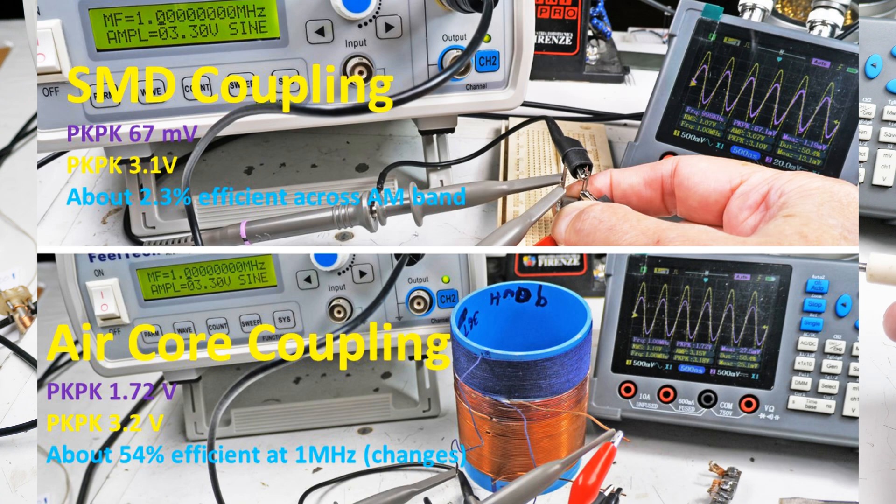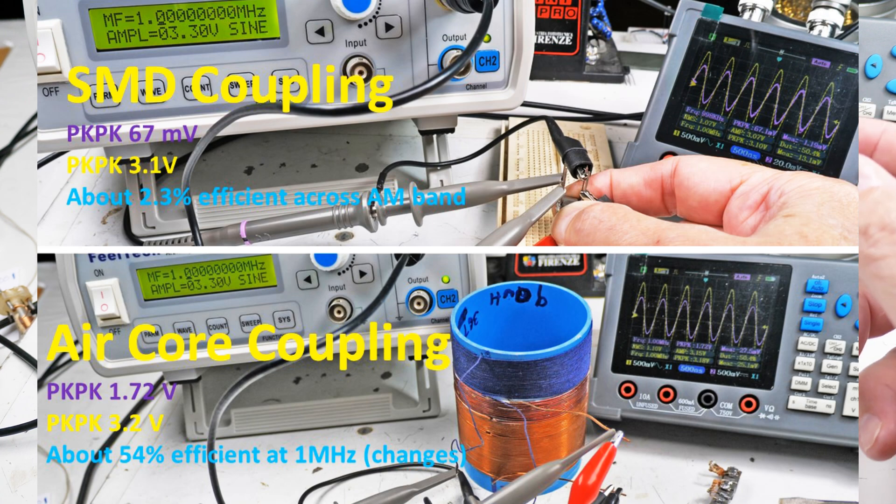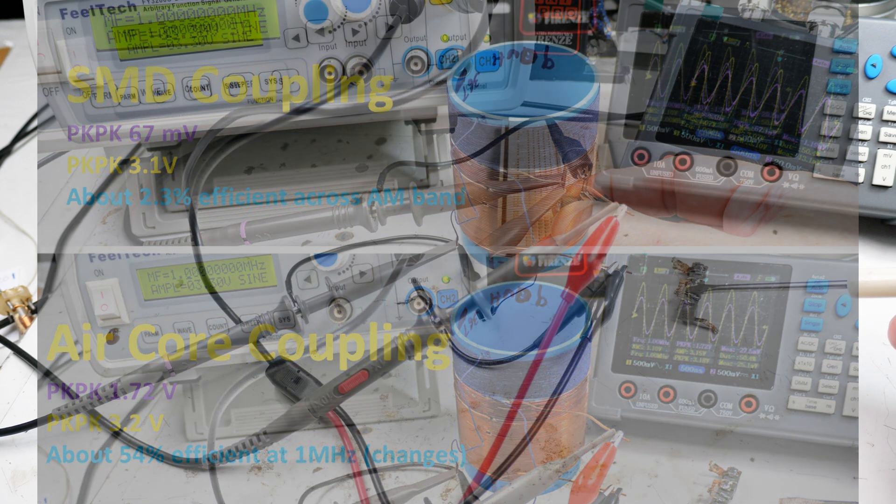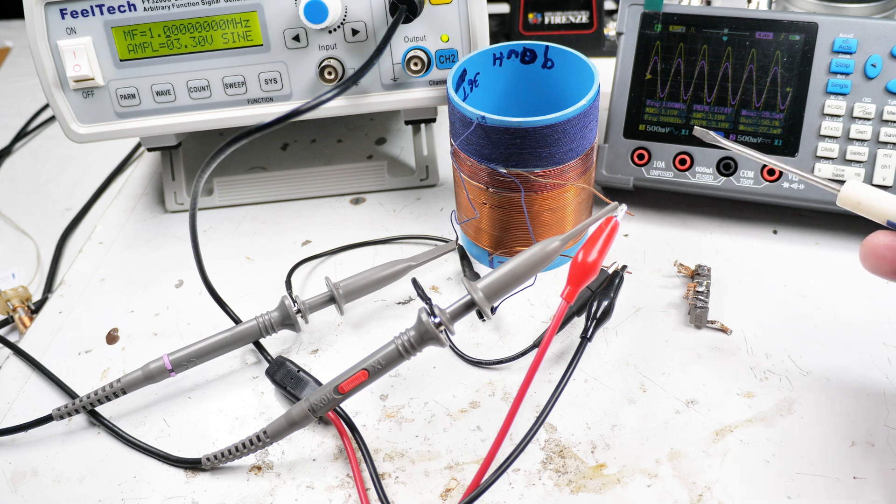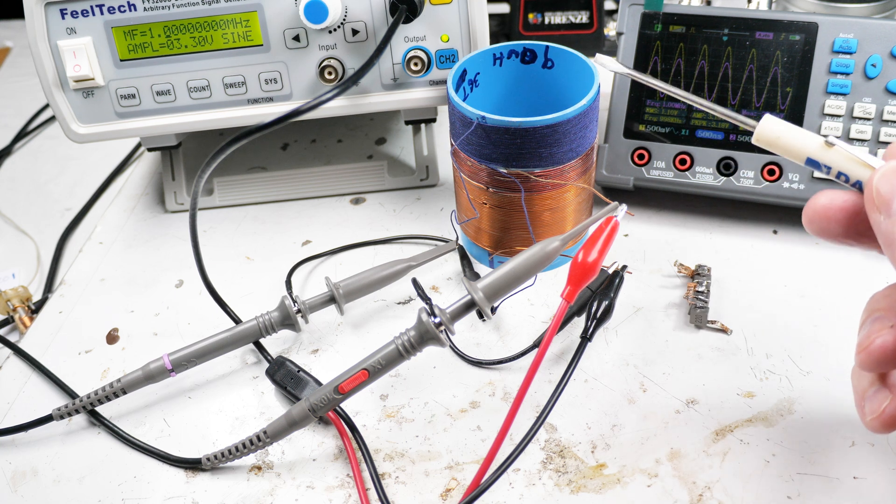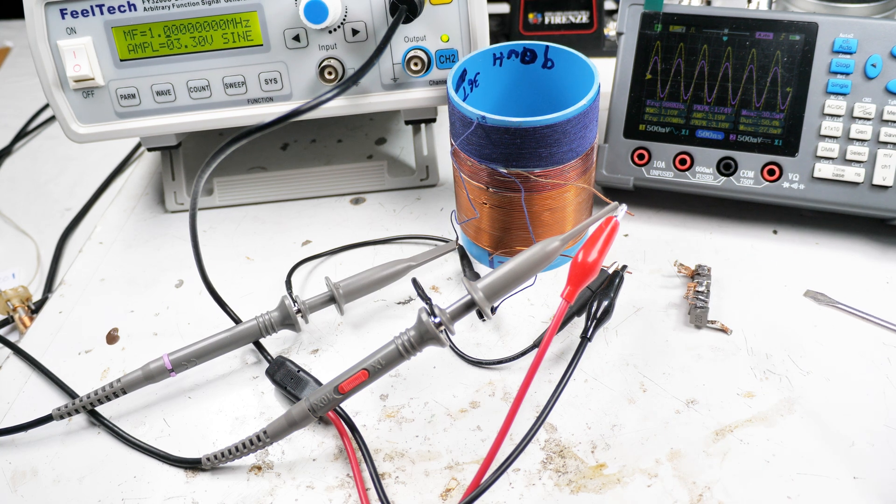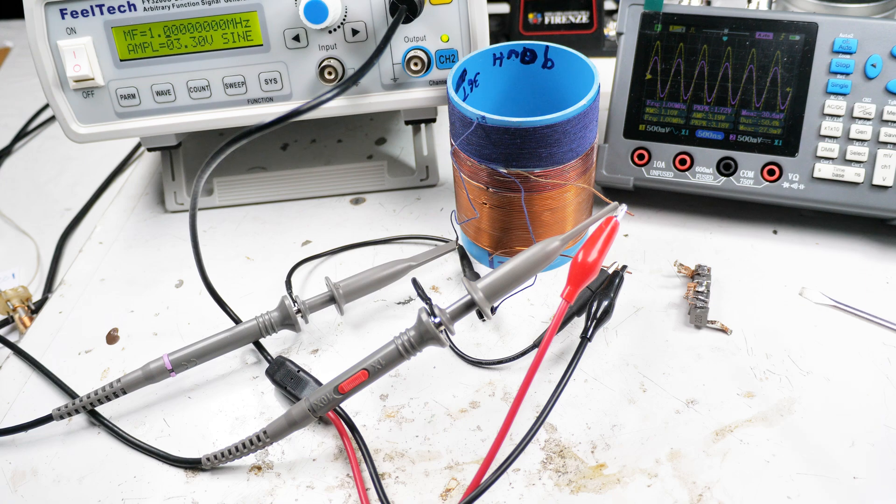That answers the question about comparing this and this to see which one is more efficient. That was it for this quick video - we know the answer now to how efficient this coupling is compared to our air core coil. Hope you found that useful and interesting in your DIY crystal radio experimentation.